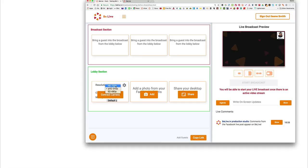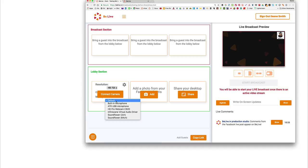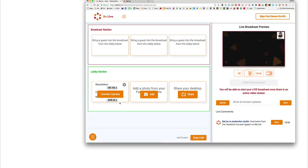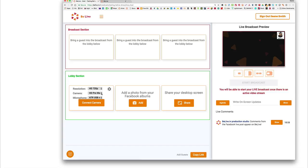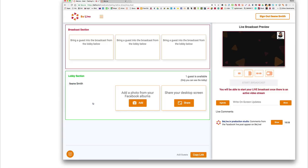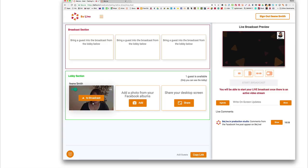For example, the default resolution is 540, but I want 720. Then for the microphone, I want my ATR2100. It's asking me for the webcam — I don't want to use the FaceTime camera. So now I'll say connect camera.